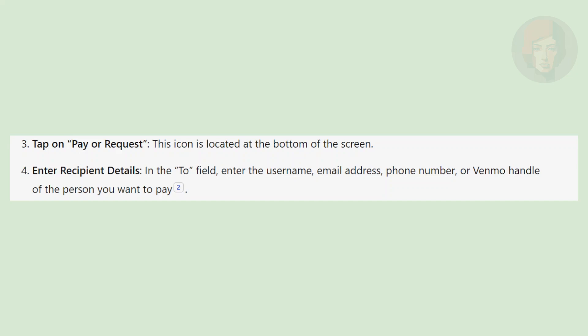In the To field, enter the username, email address, phone number, or Venmo handle of the person you want to pay.